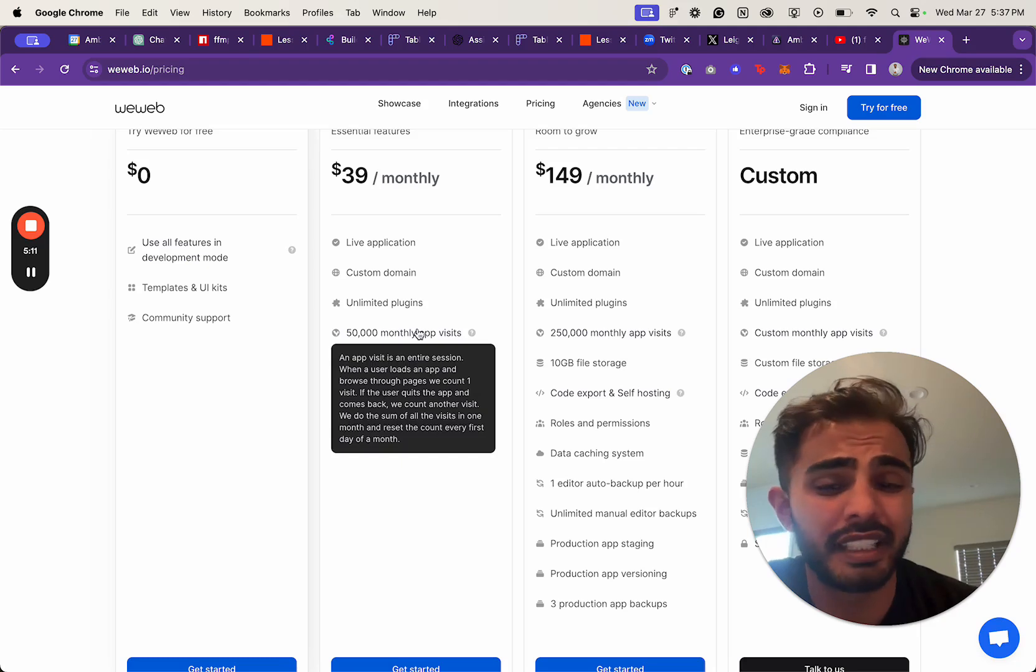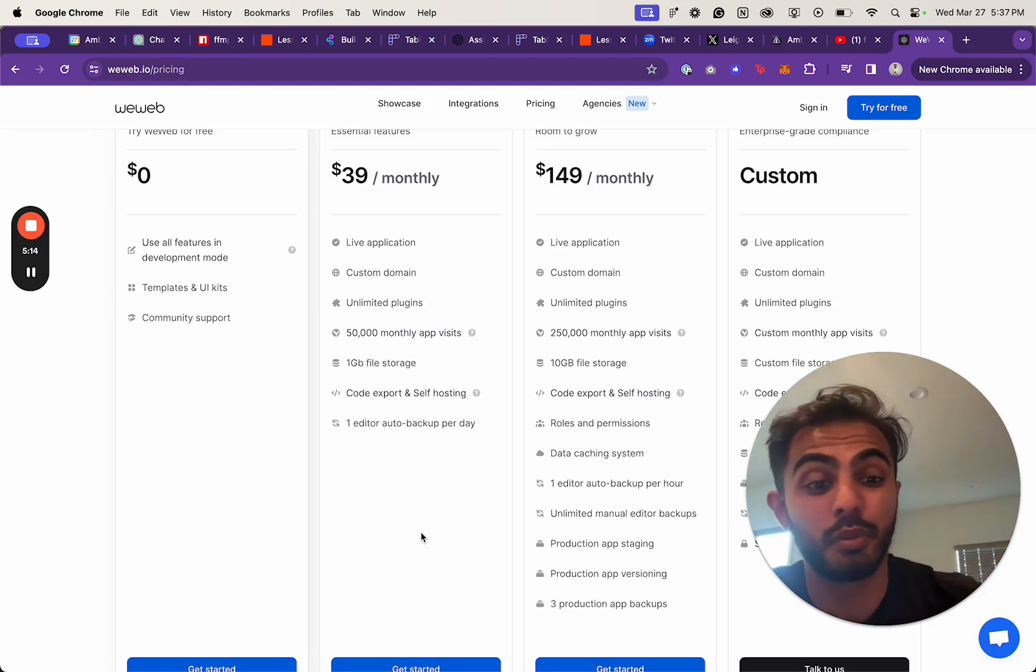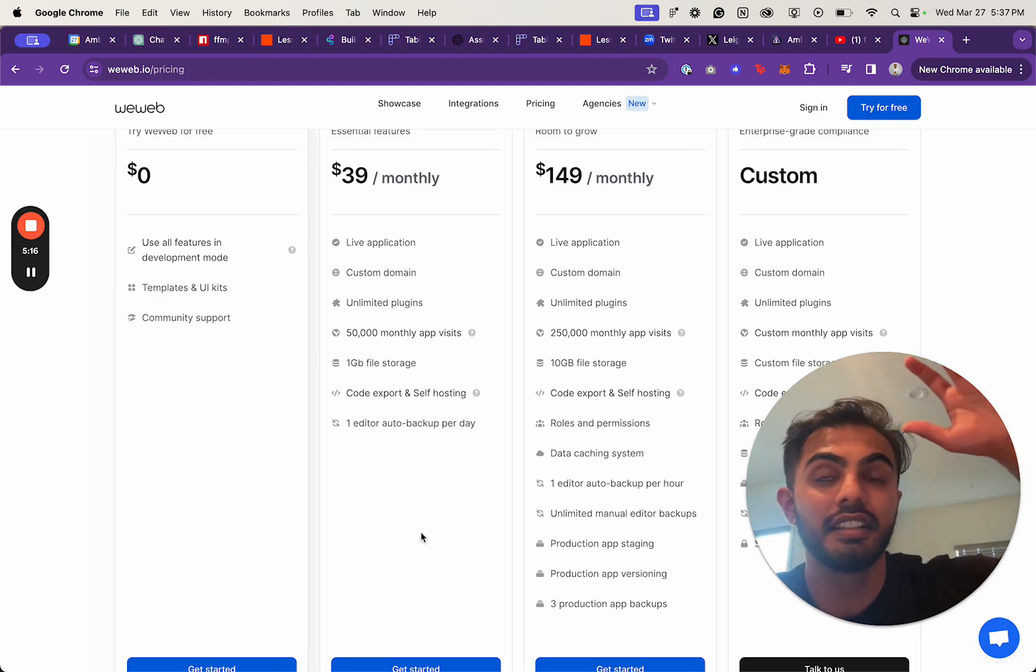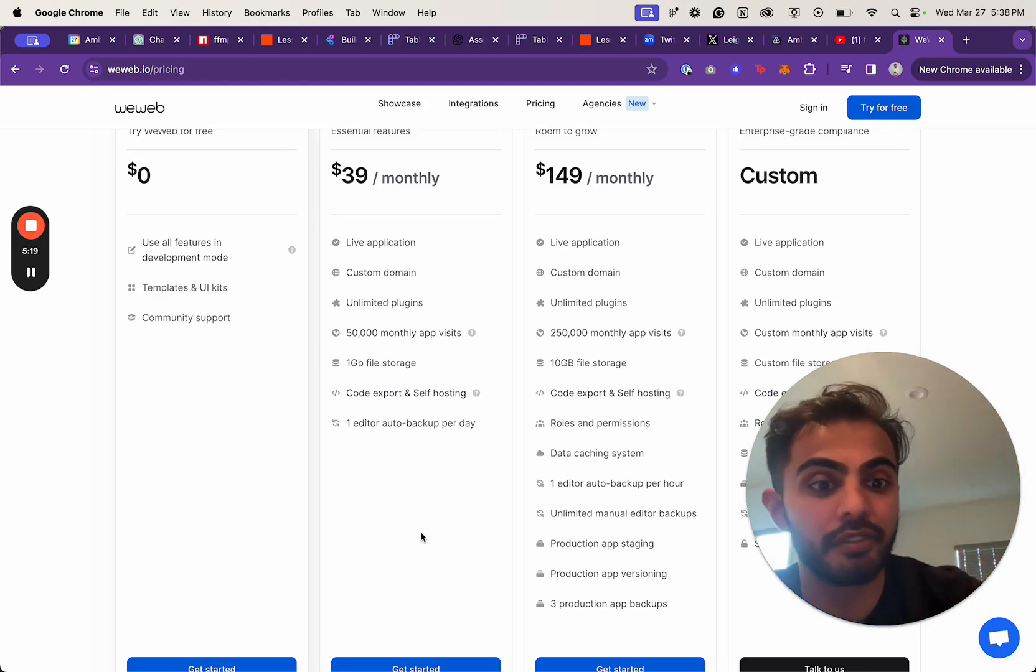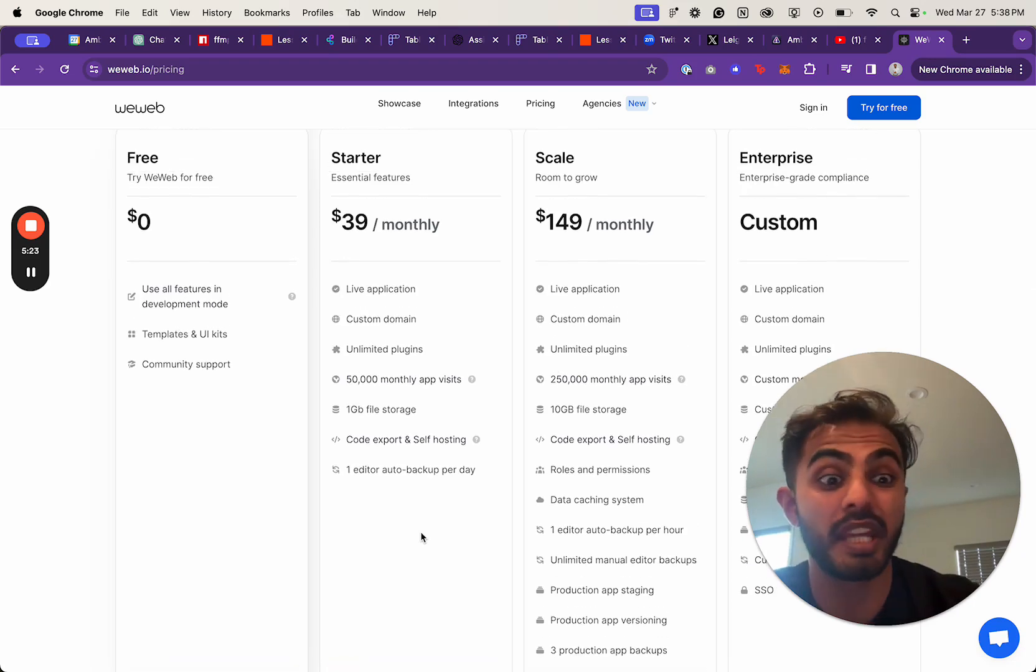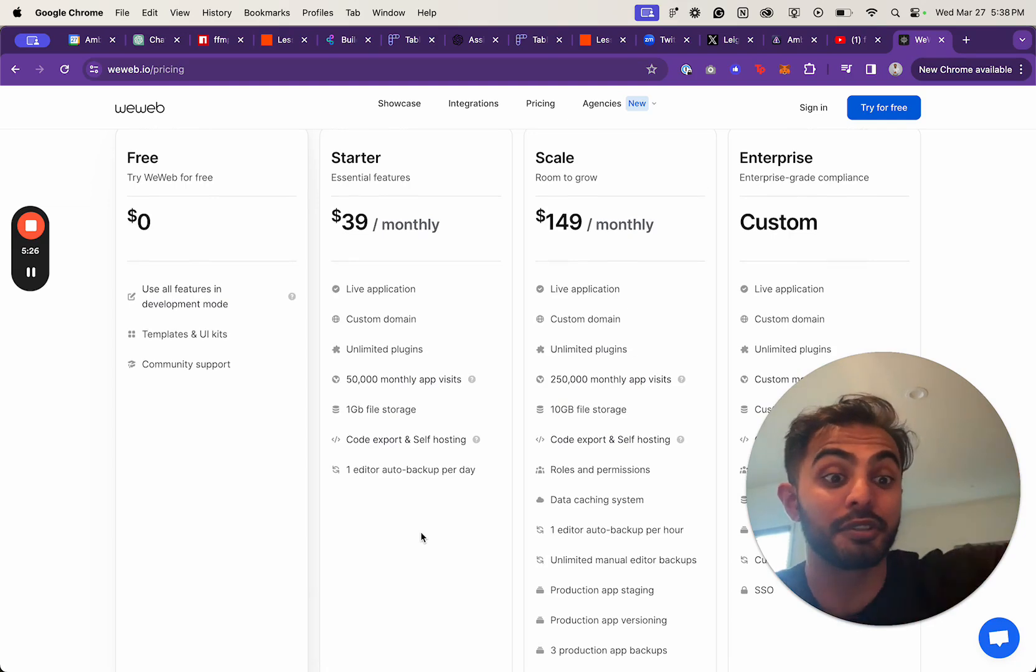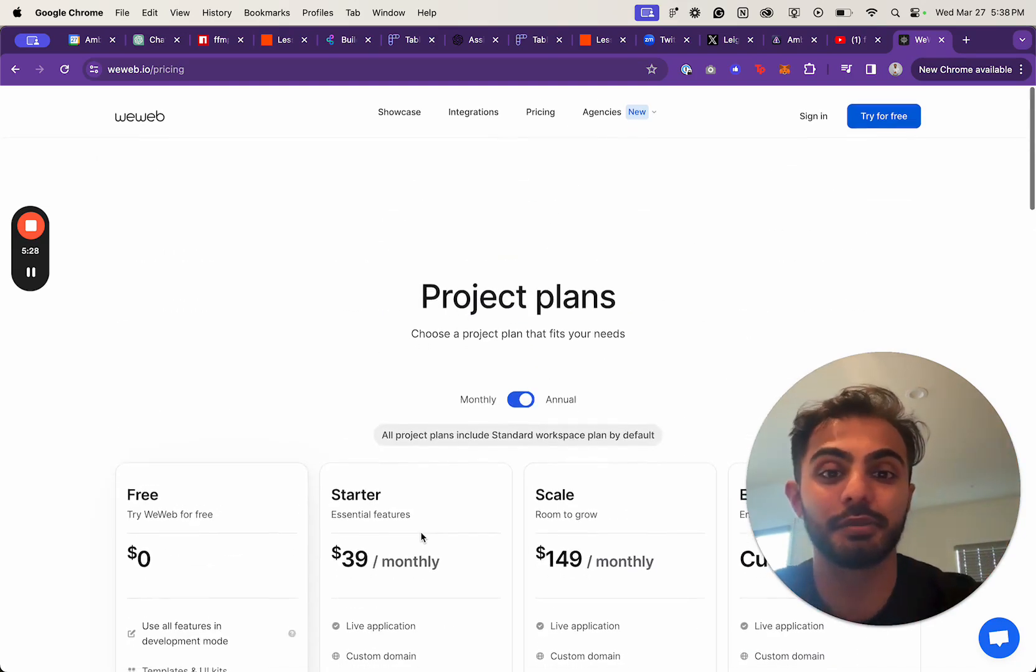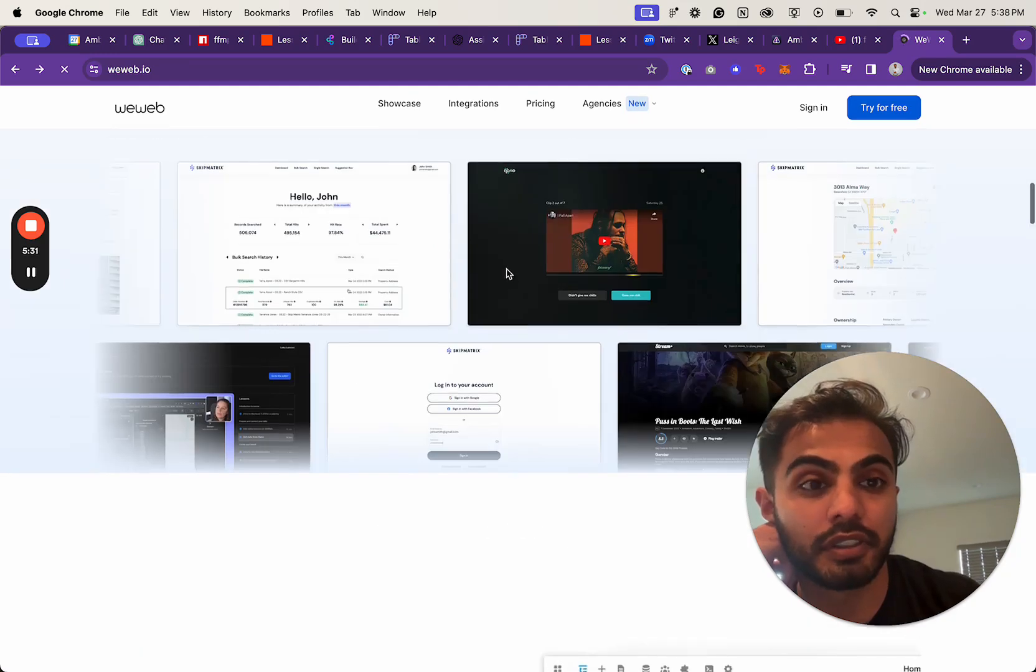They also cap you out at monthly app visits, and I don't want to build a company where I'm paying somebody else. Especially WeWeb. I'll pay Firebase, I'll pay RevenueCat, I'll pay a hosting service, but I'm really not trying to pay a company as my venture scales. I don't think that's reasonable. I want to have control, which is one reason I'm gearing toward FlutterFlow.